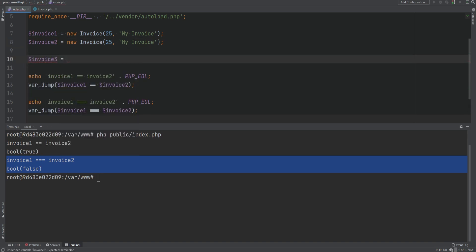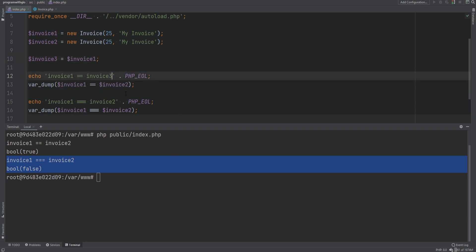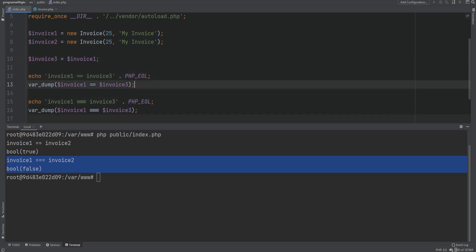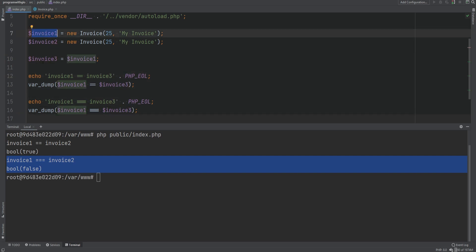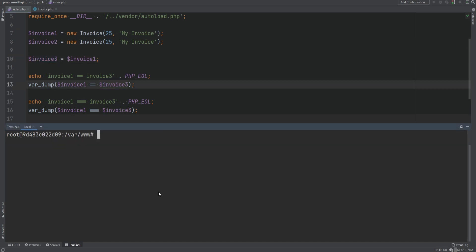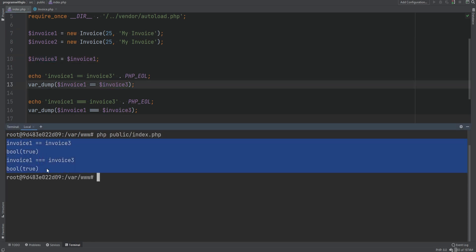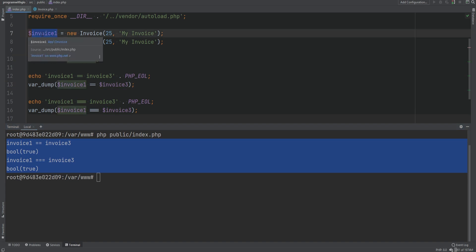Now let's say invoice three equals invoice one, and we change the comparison to compare invoice one with invoice three. Running the code gives true for both cases. That's because invoice three is actually the same object as invoice one — it simply points to the same object that invoice one points to in memory.